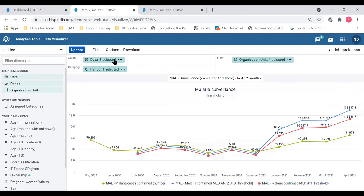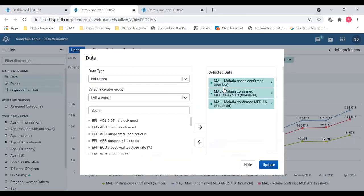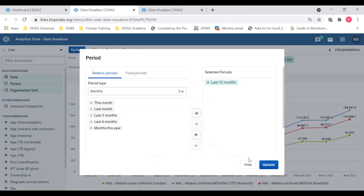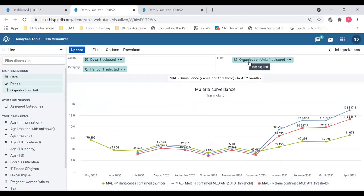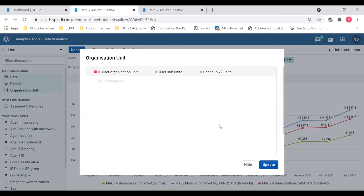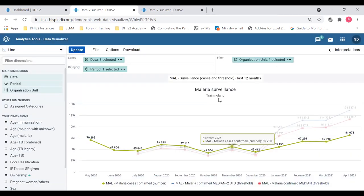So if I open this chart, the data visualizer app, I can see the dimensions selected for this favorite. If you see data, you can see three data items. If you see period, it's last 12 months. If you go to org unit, you can see it's the user organization unit. That is the organization unit where the user is allocated, attached to. This user I'm logged in is attached to the training land, so that's why I'm seeing data for training land here.